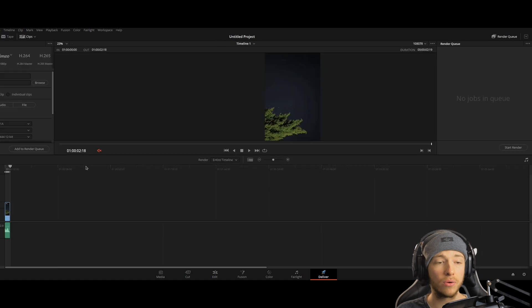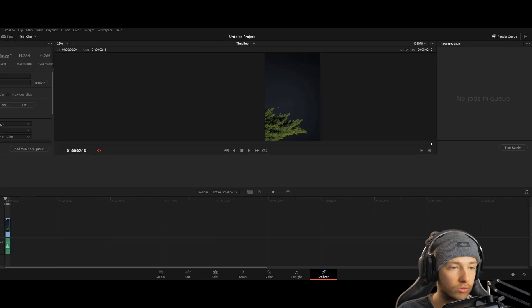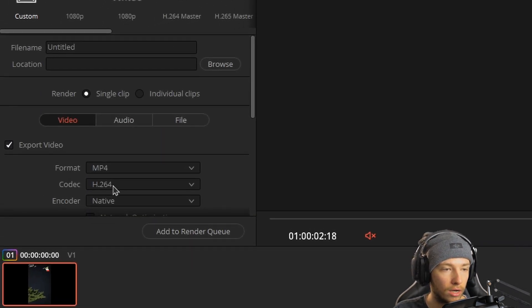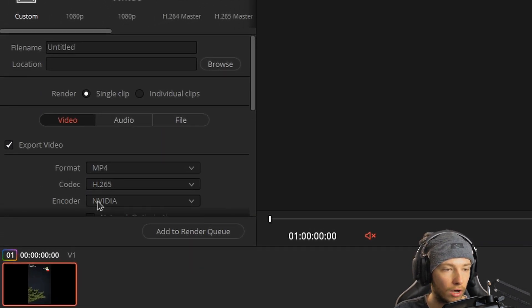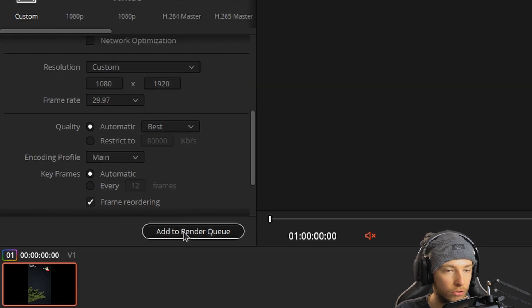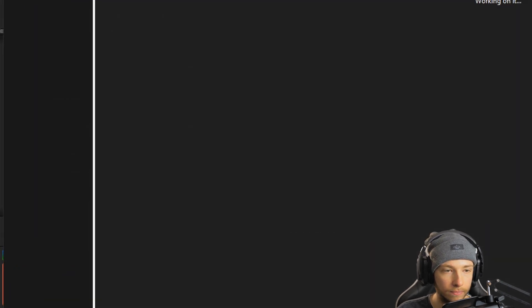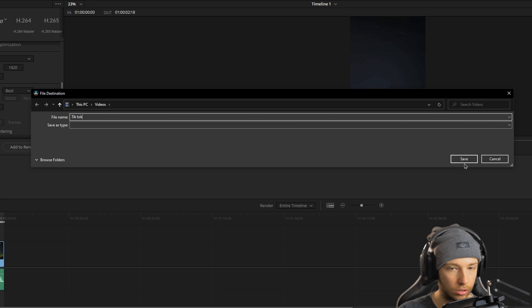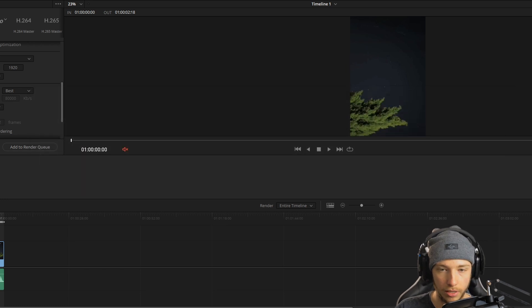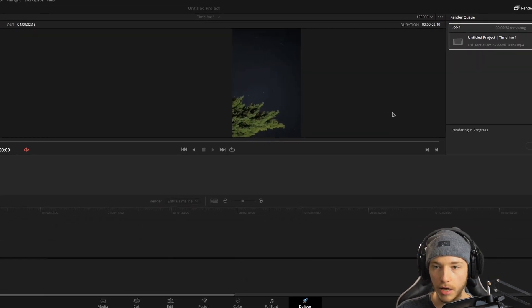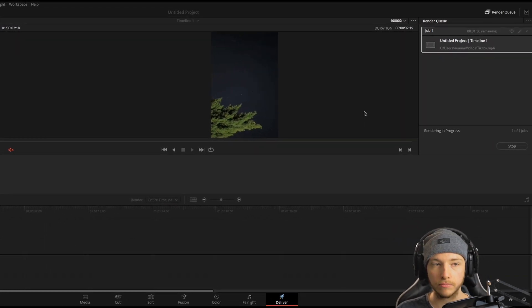So the only thing we have to do is render it out. So let's just render it out. Let's say H.265, cause why not. Right. Resolution, just like that. And just save it as TikTok. There we go. Save and render it.